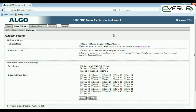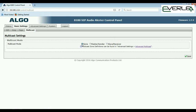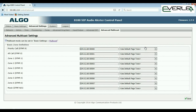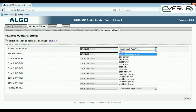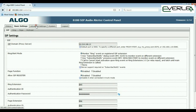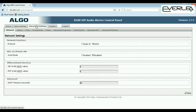In Advanced Multicast, you can see the ports used for transmission across the network and the different zones. Back in Advanced Settings, you've got static IP or DHCP — DHCP by default. If running VLANs, there's differential services and DHCP timeout settings in seconds.